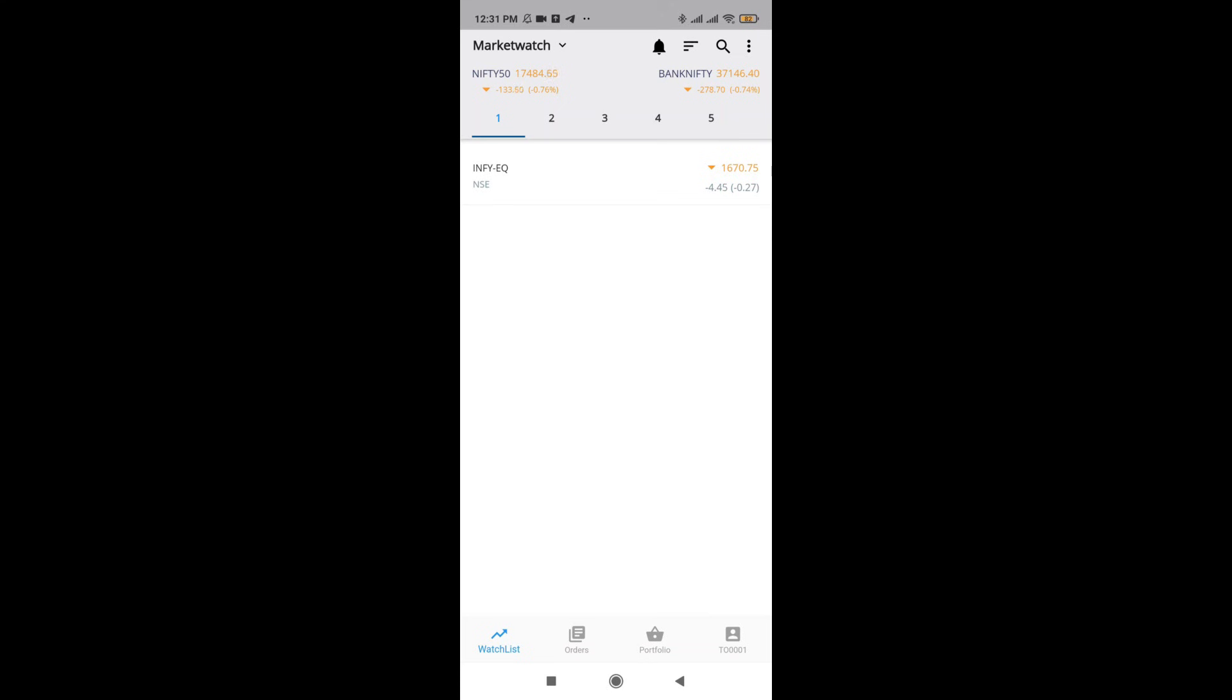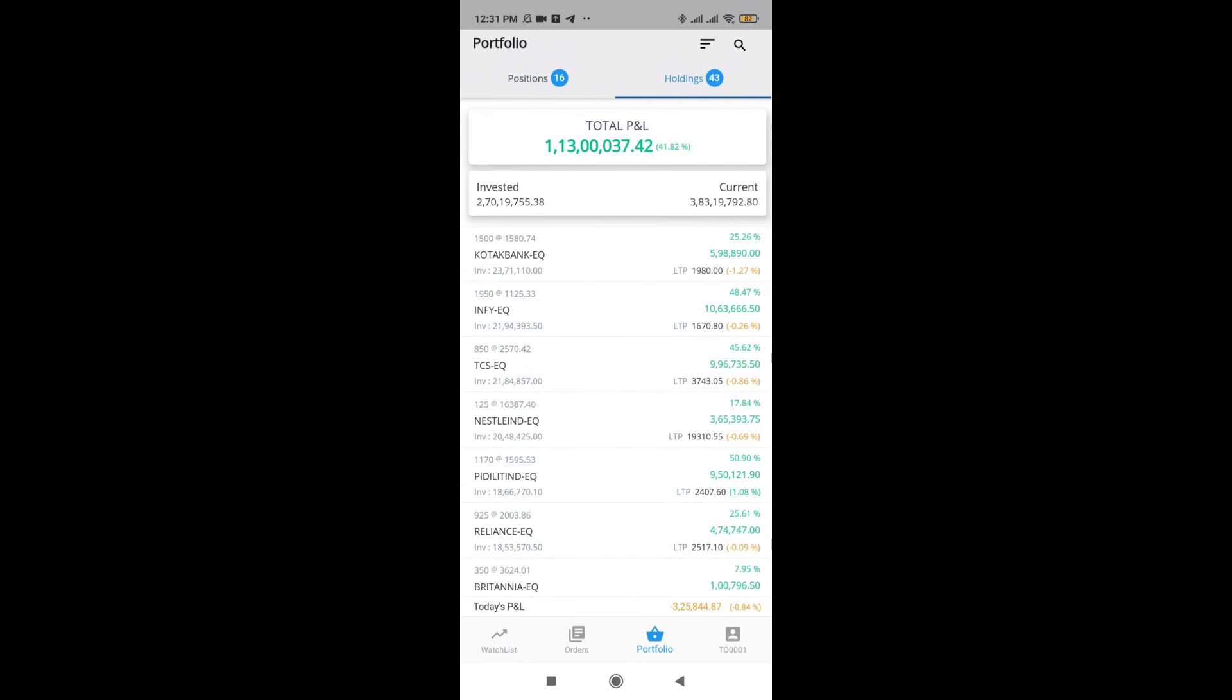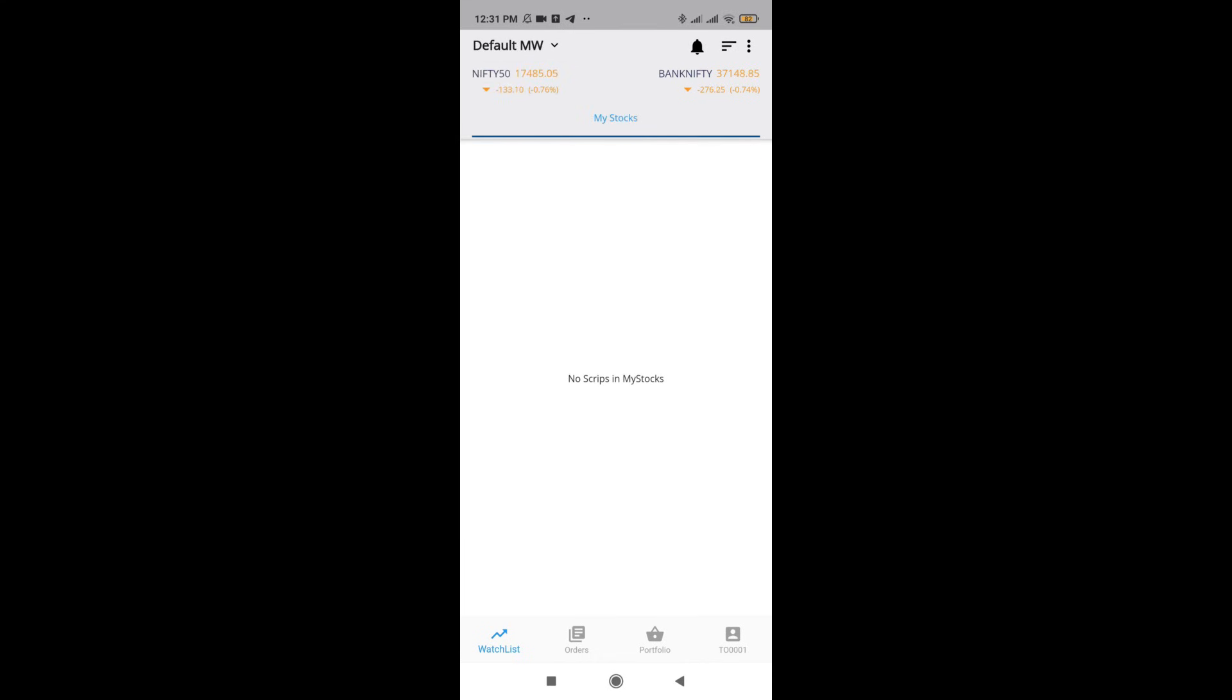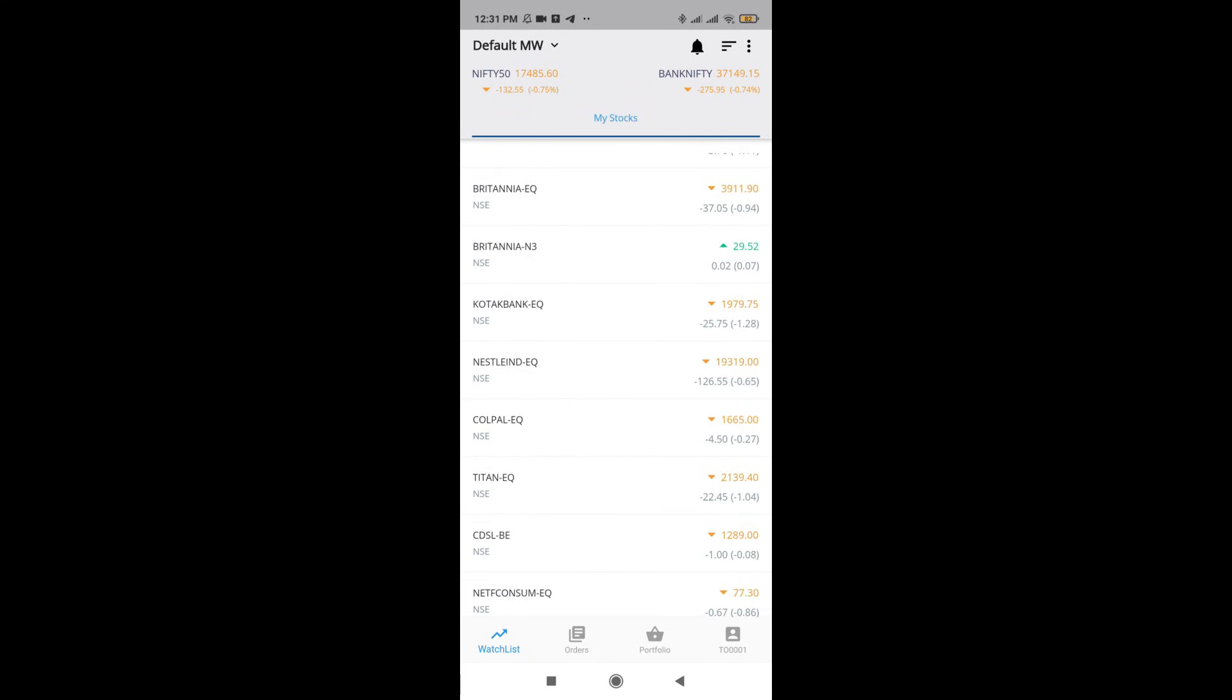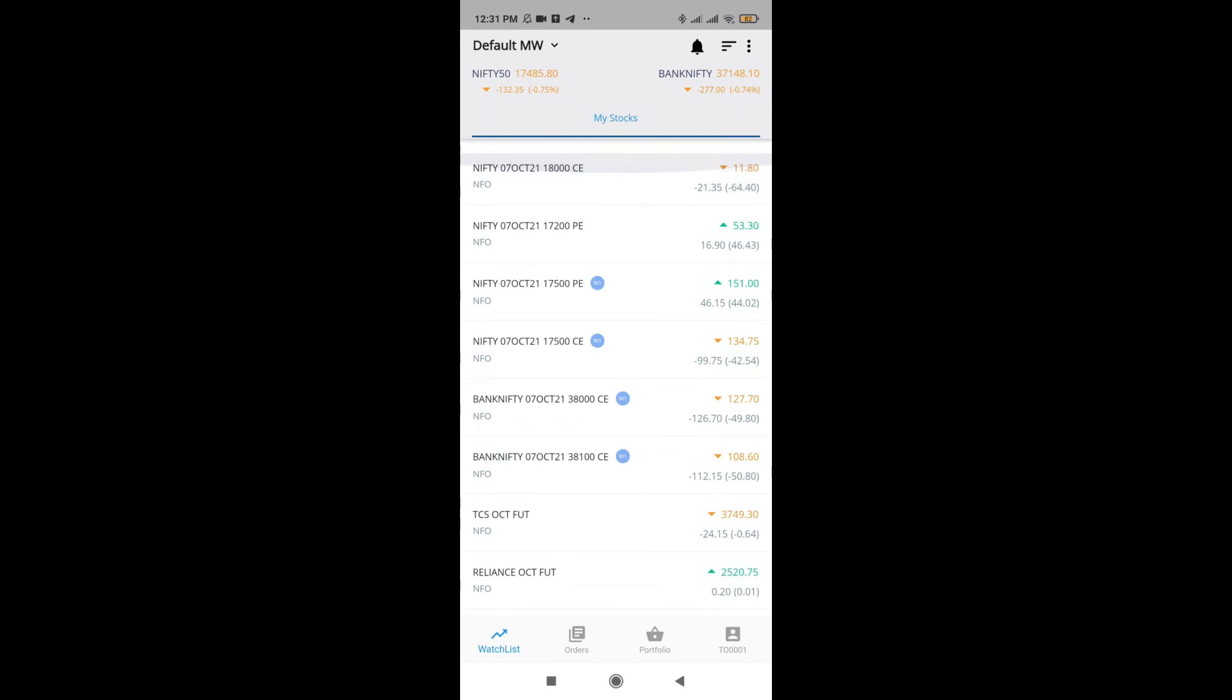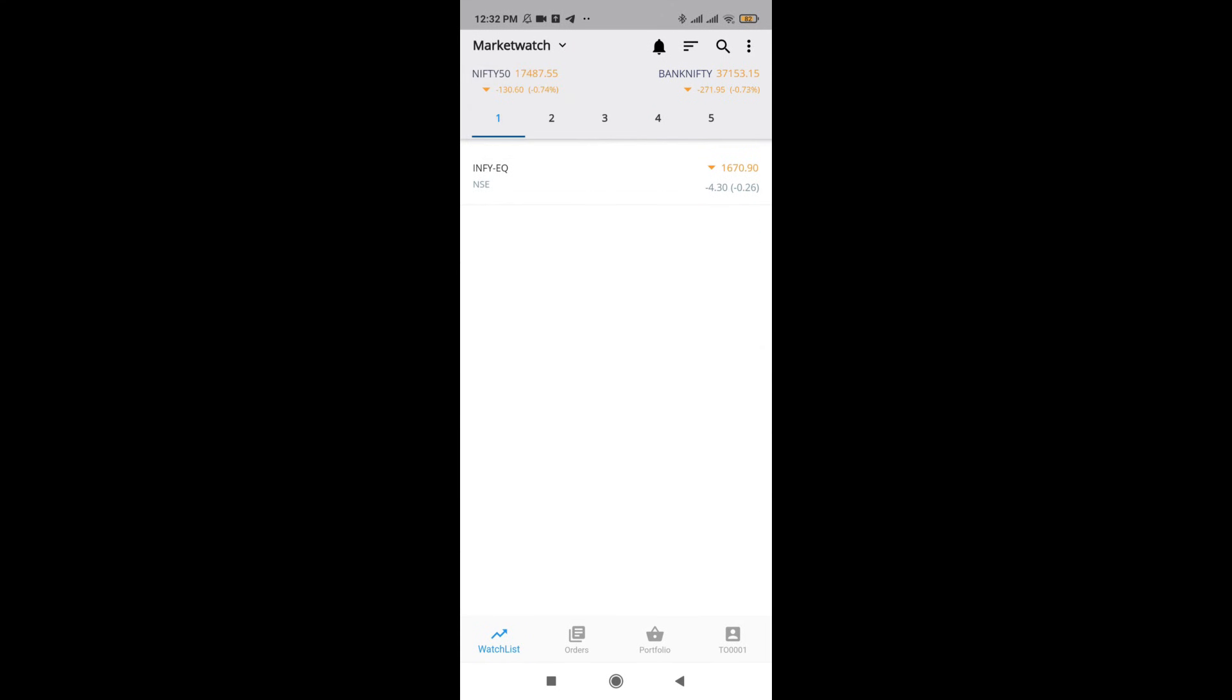Since we already have some existing positions as well as holdings and you want all of this to appear in one place, just click on this market watch and click on default market watch. All of your positions as well as stocks are going to come in one single place. This is the easiest way to have all your positions in your market watch with a single click.